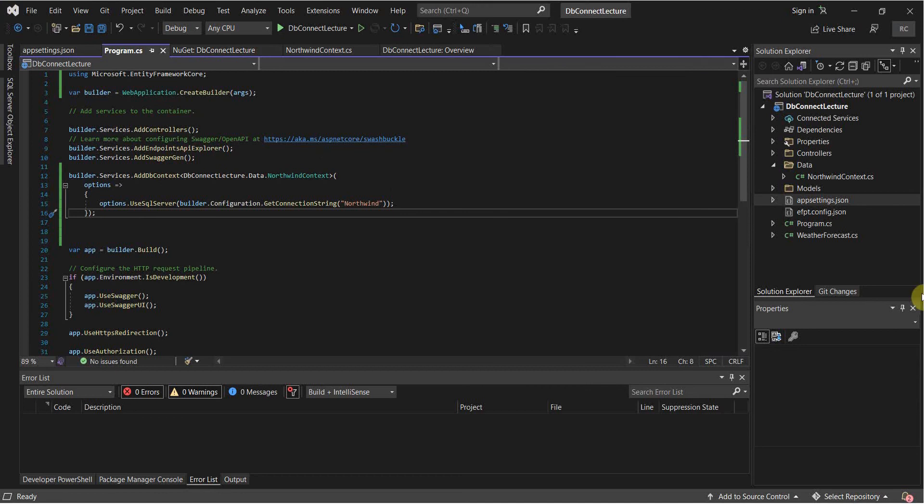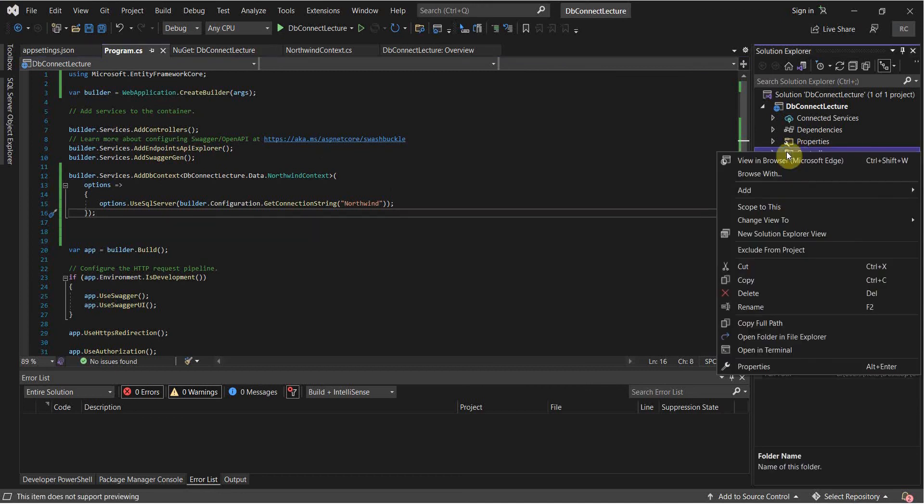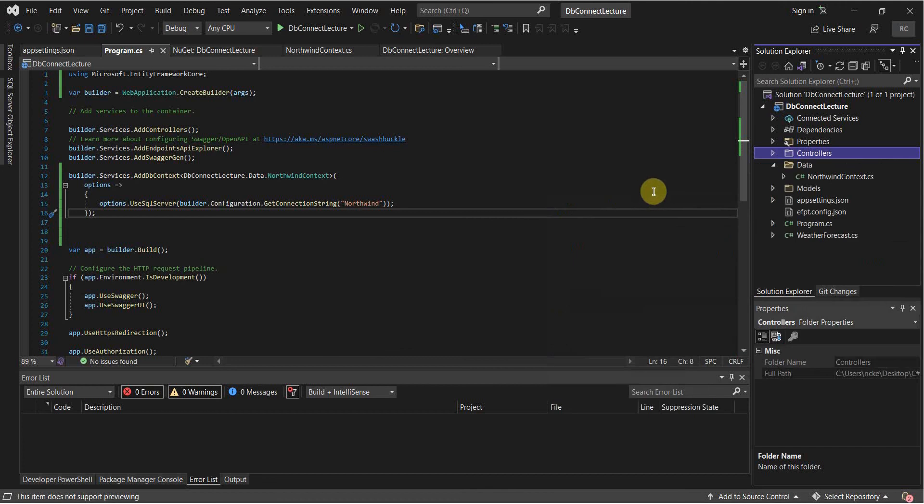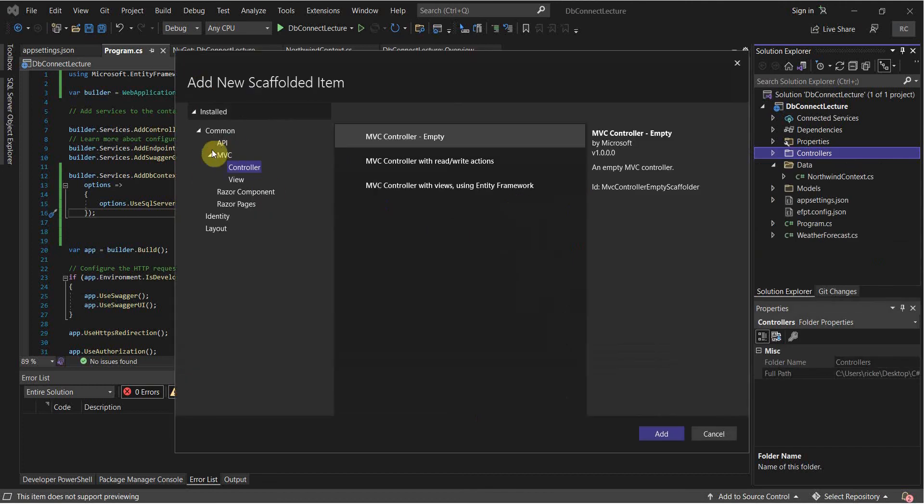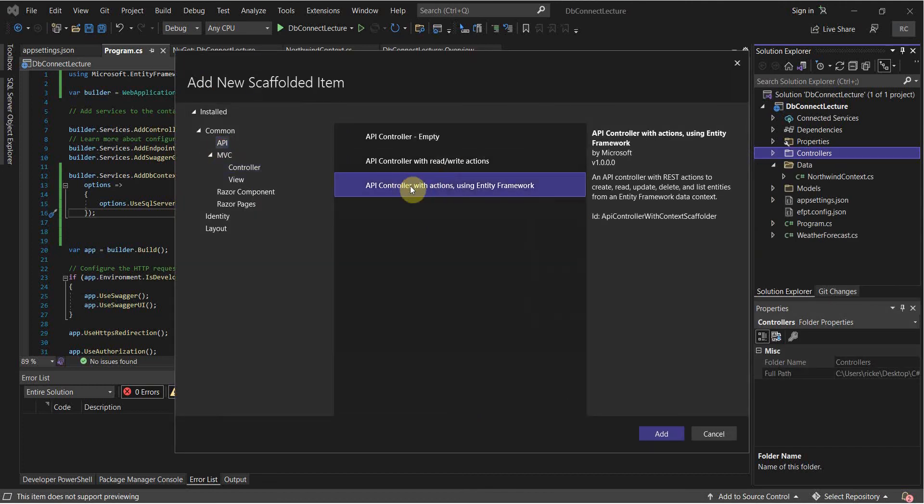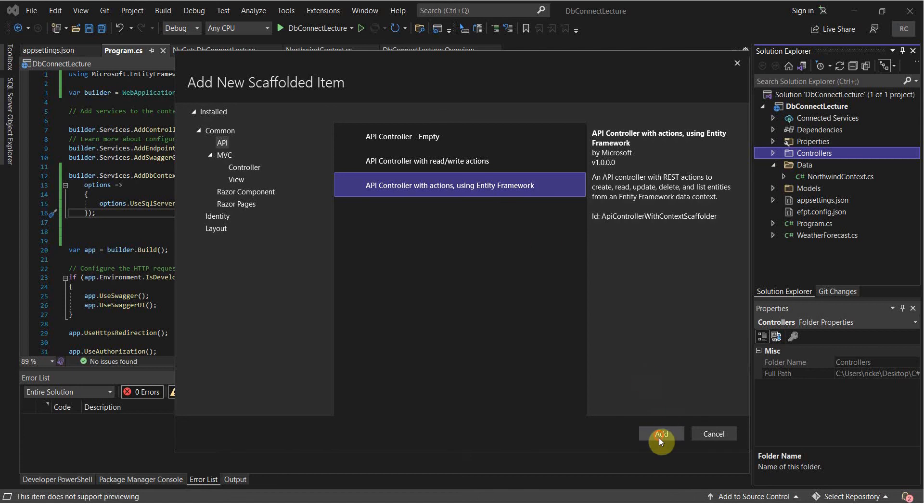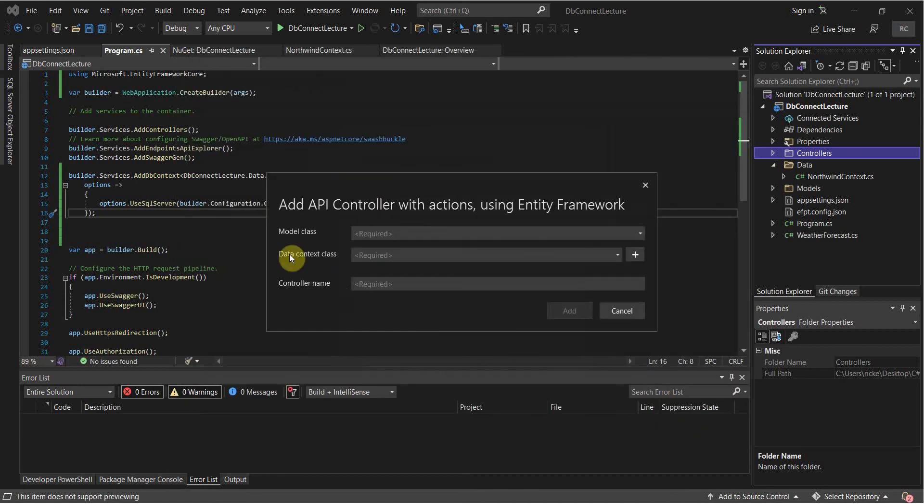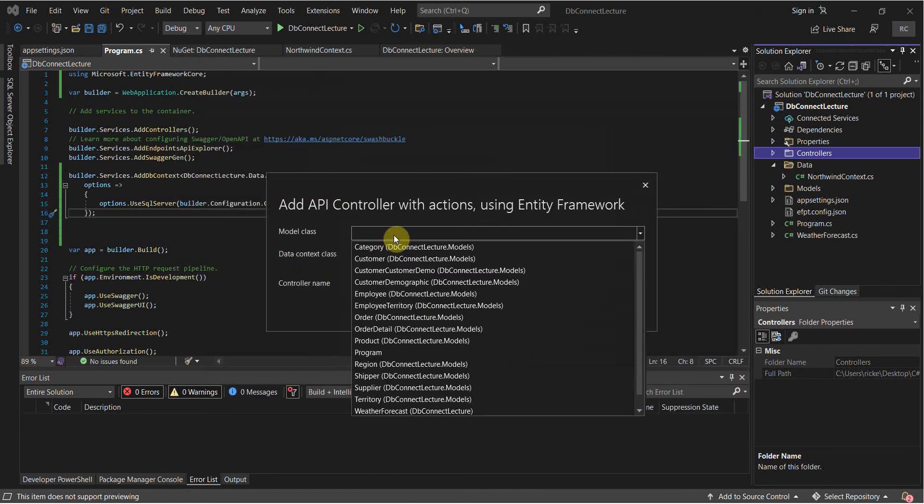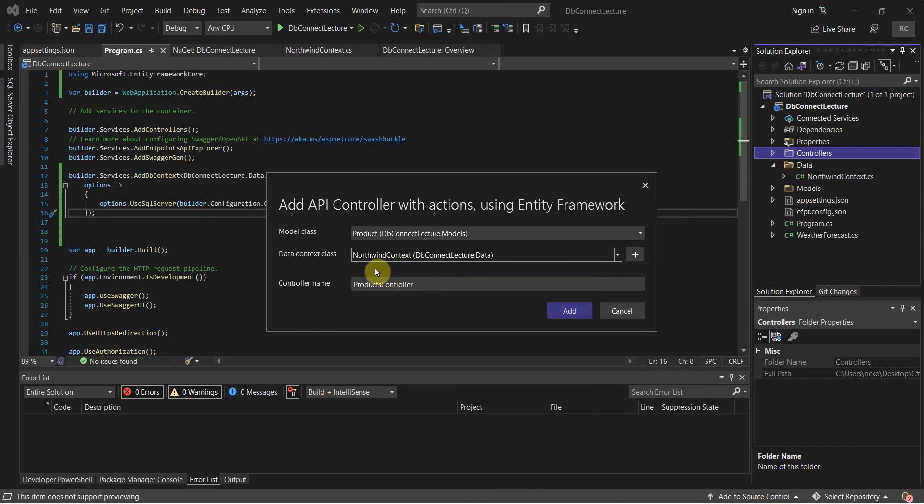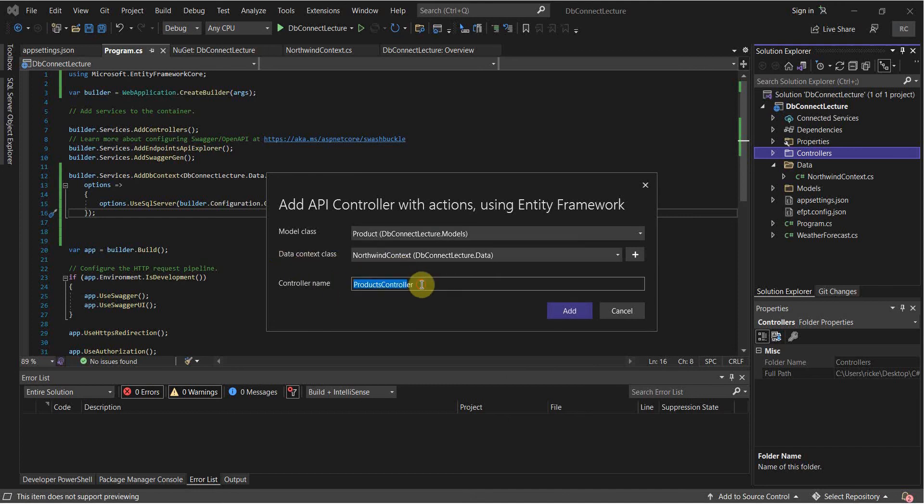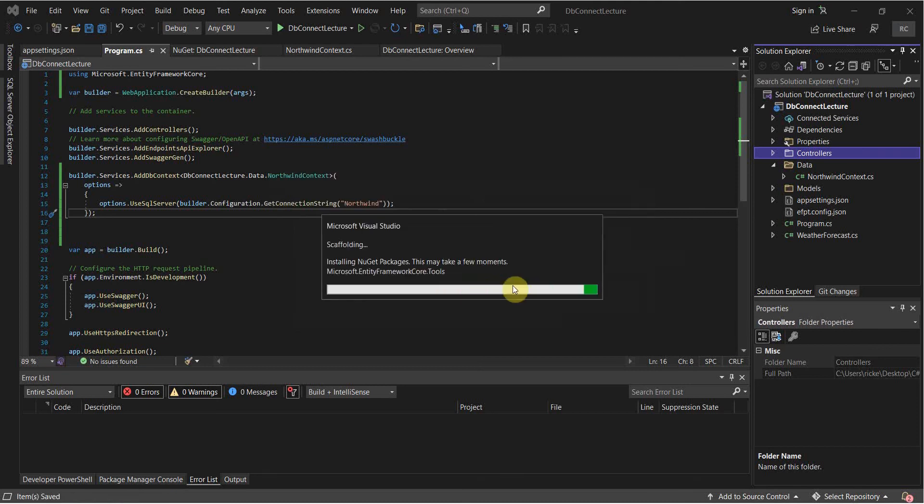Once we have done that, we can select controllers here and right click on it. Select add, add the controller. Select API, API controller with actions using entity framework. Then we can select our model class. In this case, I'm just going to select product. Database context, or data context I should say. And then name the controller whatever you'd like to name it. Typically the table name and then controller is pretty good naming convention. So just give it time to scaffold and do its operations. So that went perfectly.